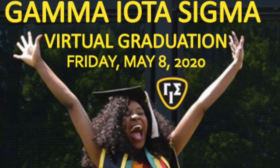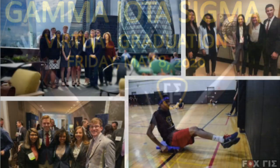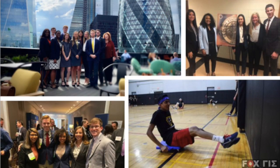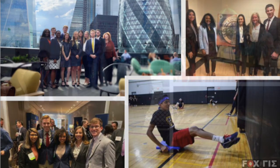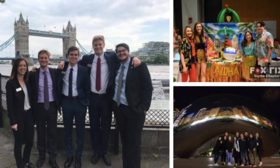Welcome to the first ever Gamma Iota Sigma virtual graduation. In response to COVID-19, the Grand Chapter decided to do something a little unique in a unique time for a unique class.